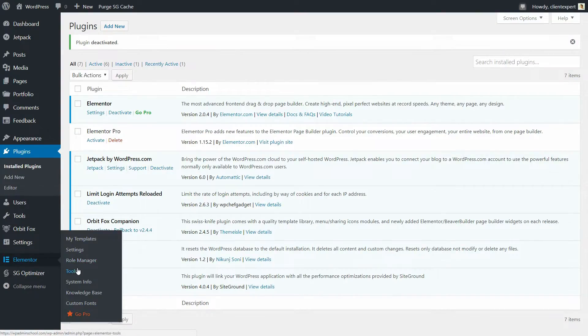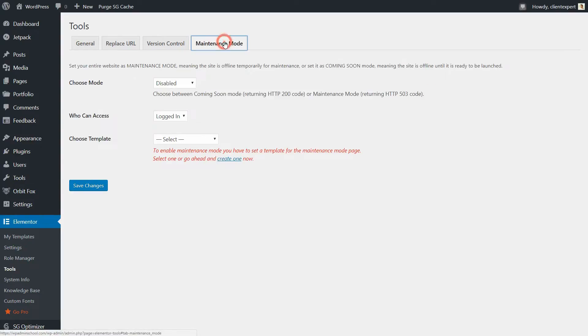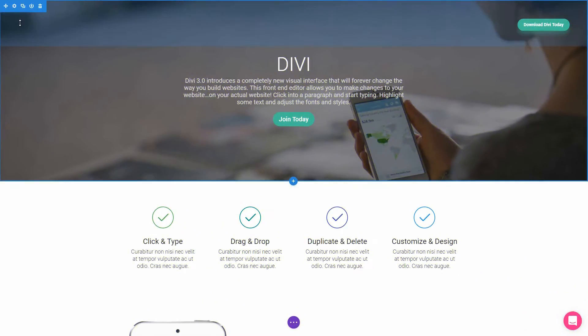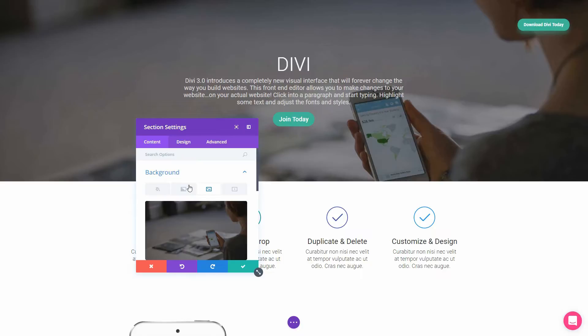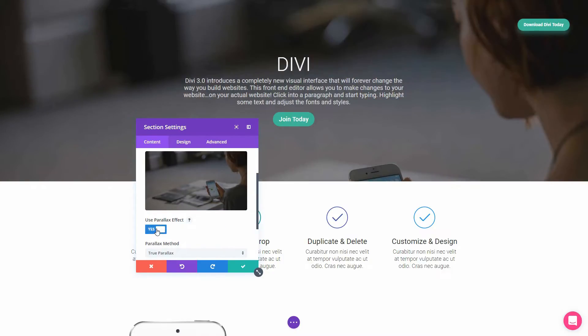The maintenance coming soon mode of Elementor is another unique function you can turn on right from its interface. One of Divi's unique feature is the parallax effect you can set to a background image and there are more unique features you can play with.